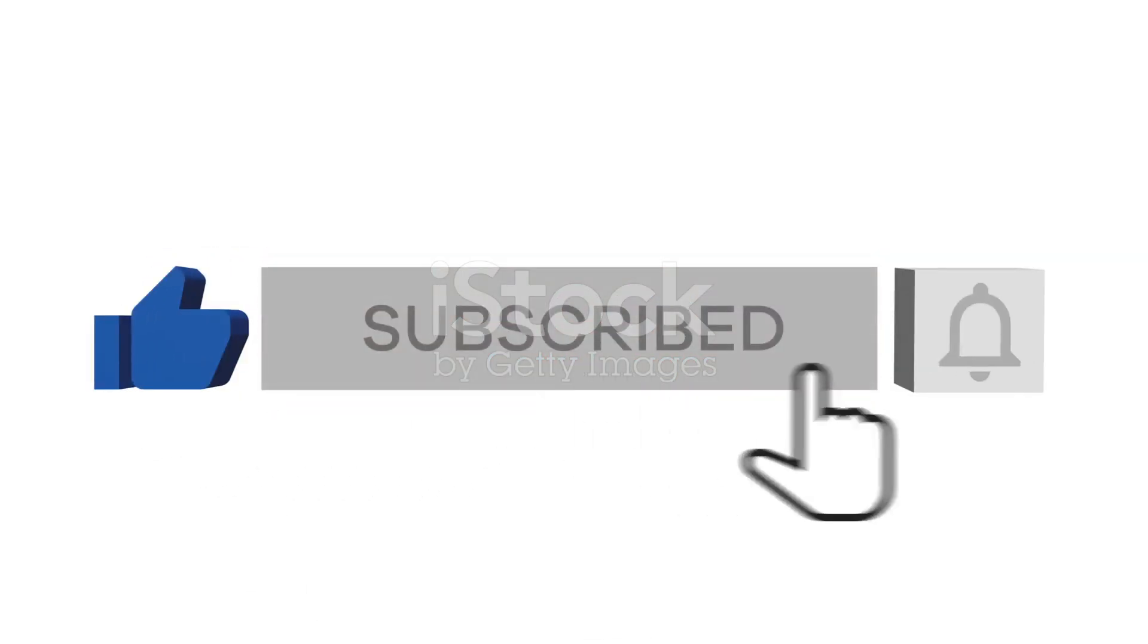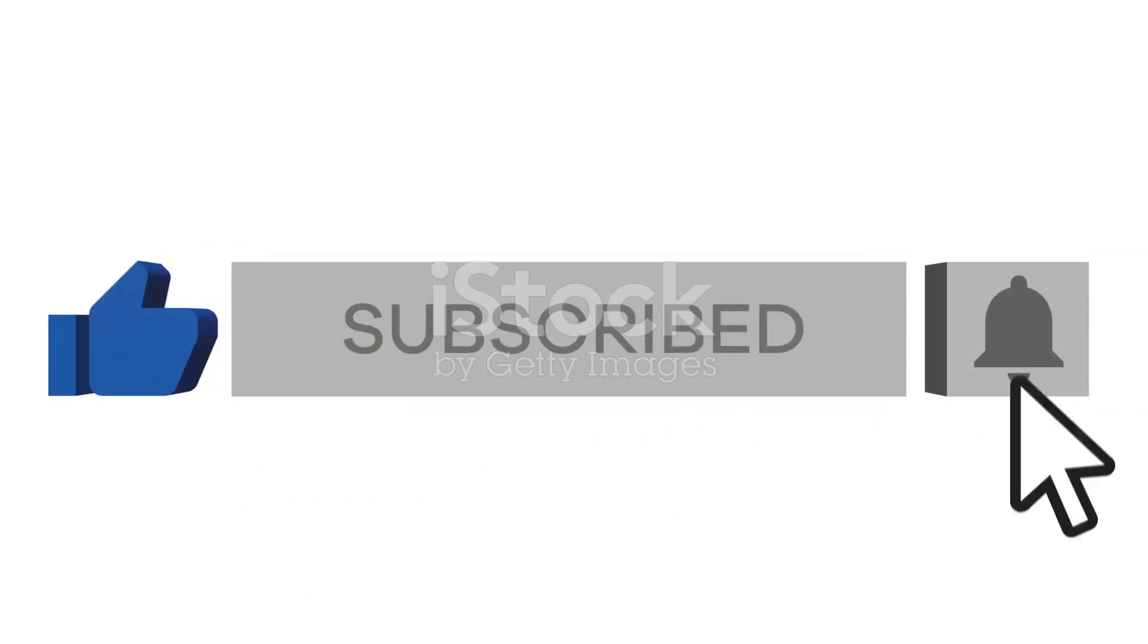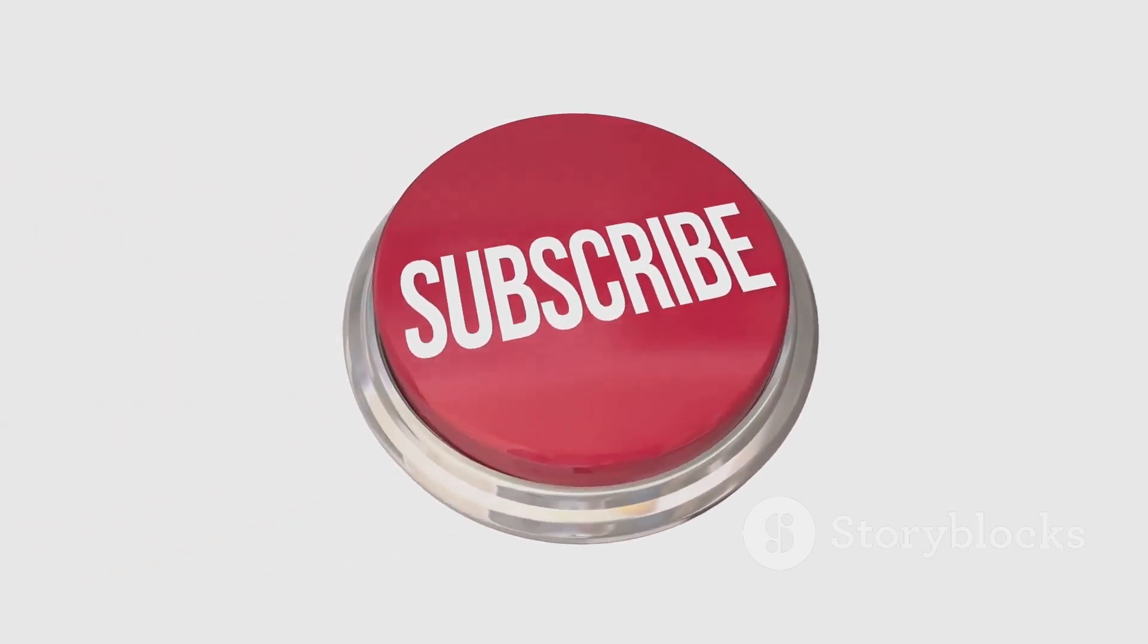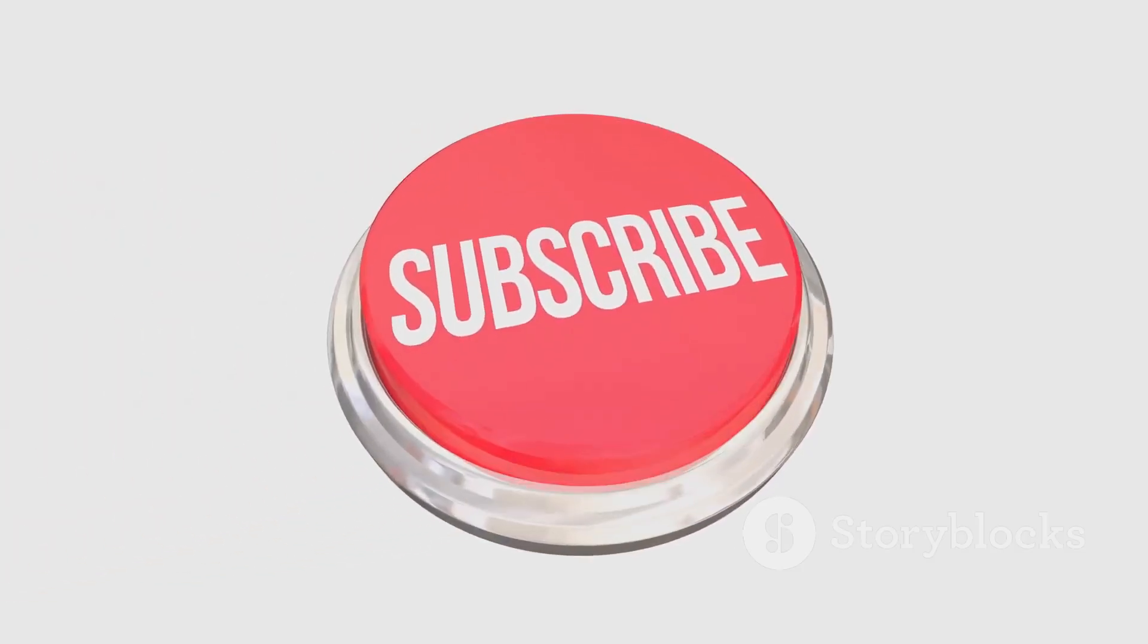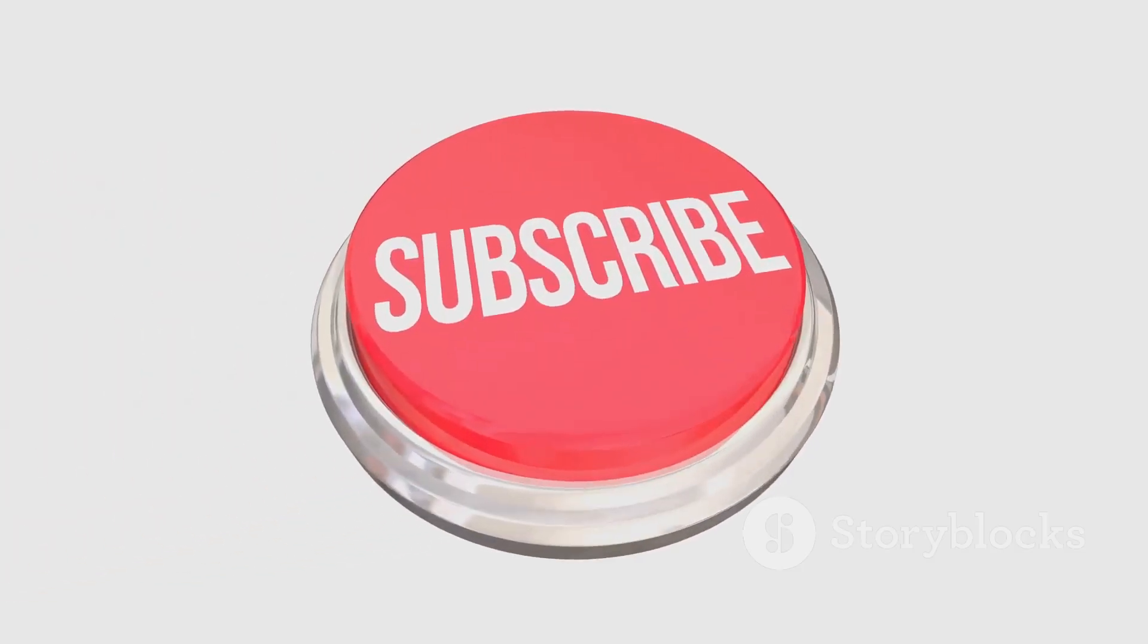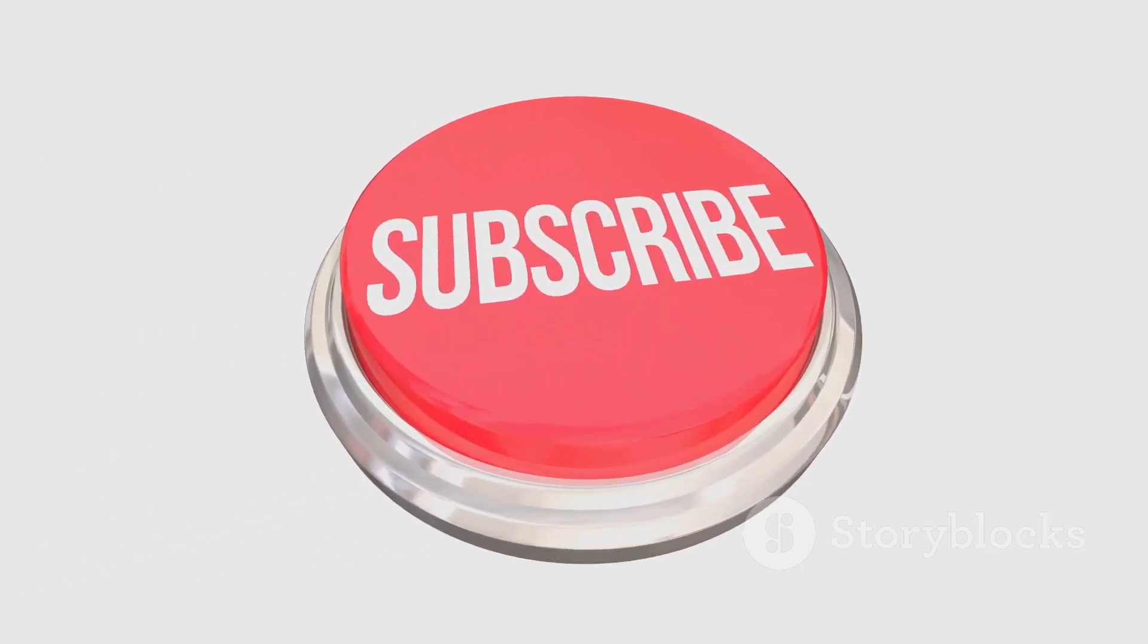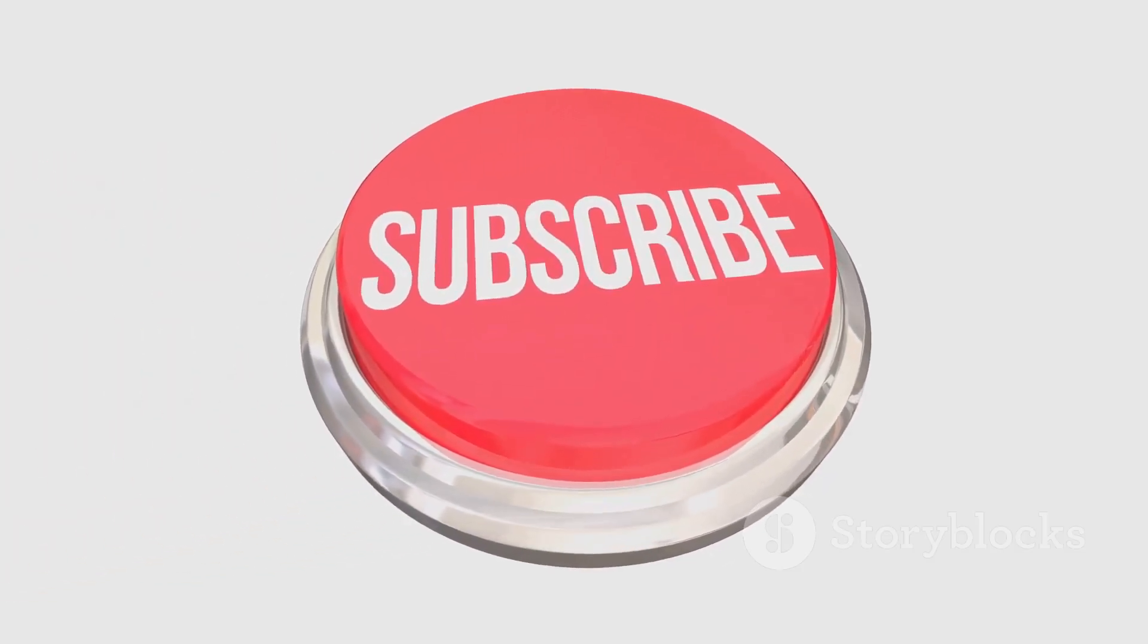If you learned something new, like the video, share your thoughts in the comment section, and don't forget to subscribe to the channel for more related videos. Thanks for now, thank you.